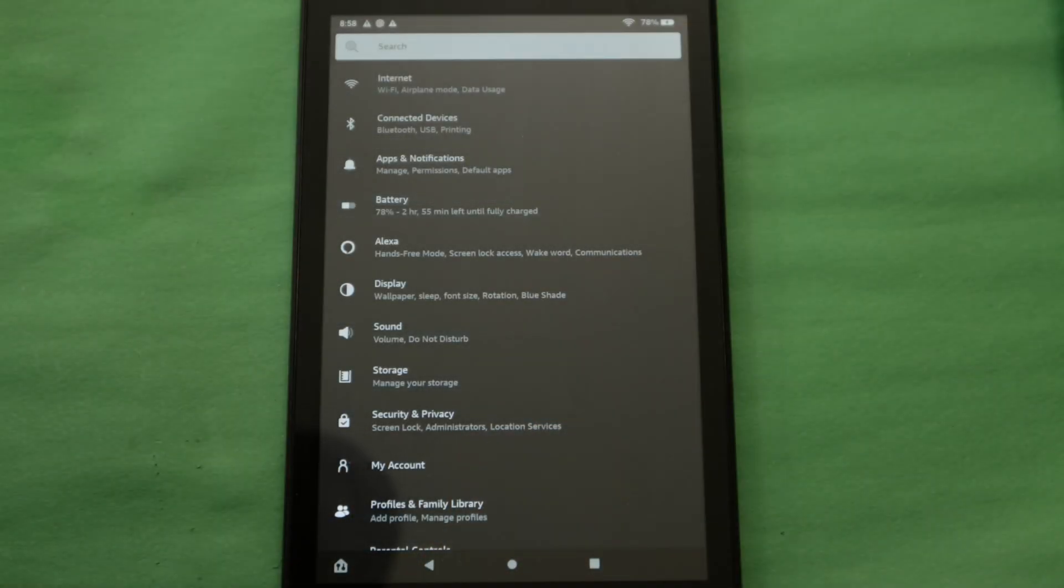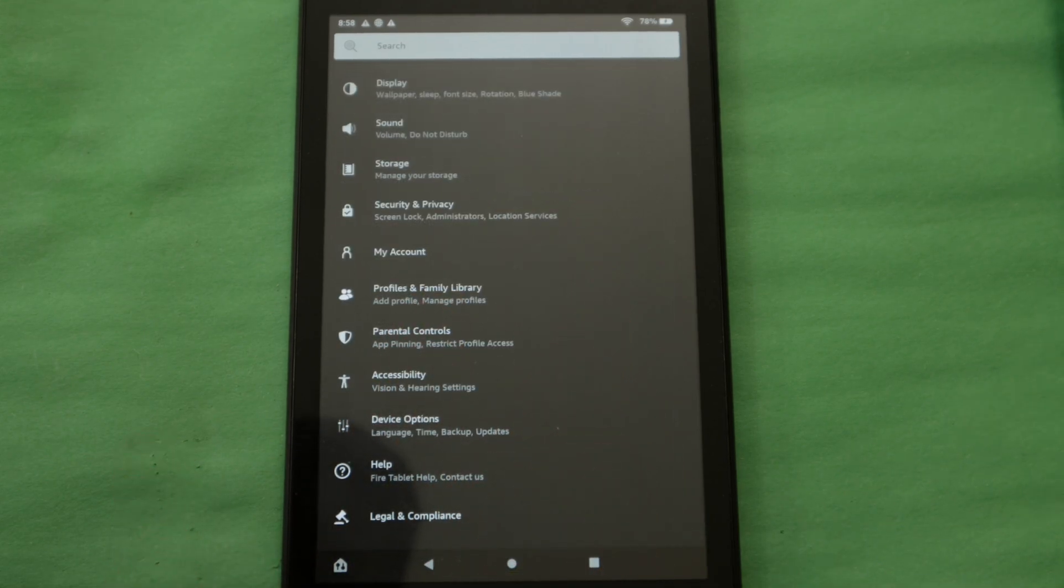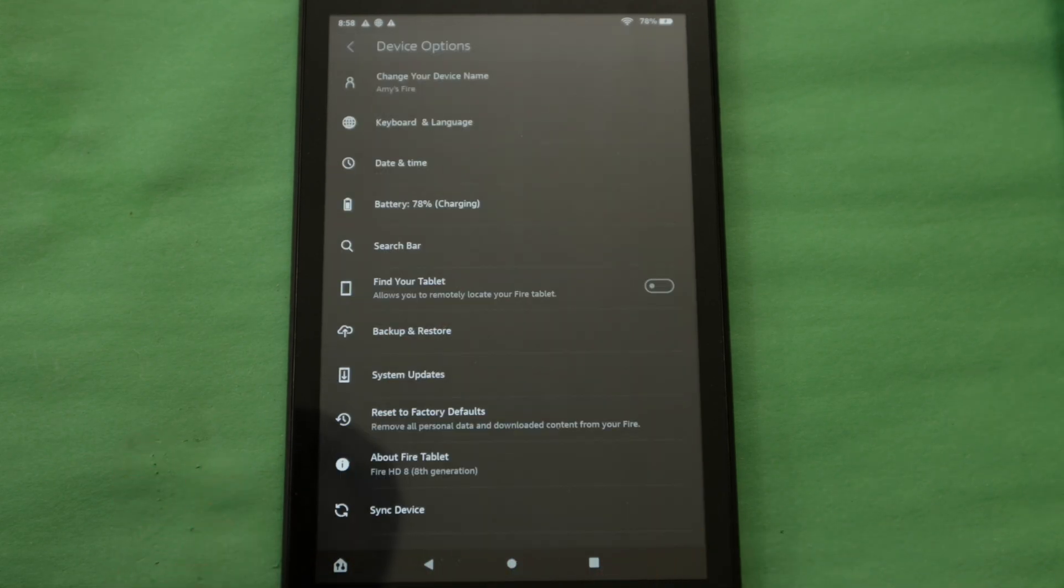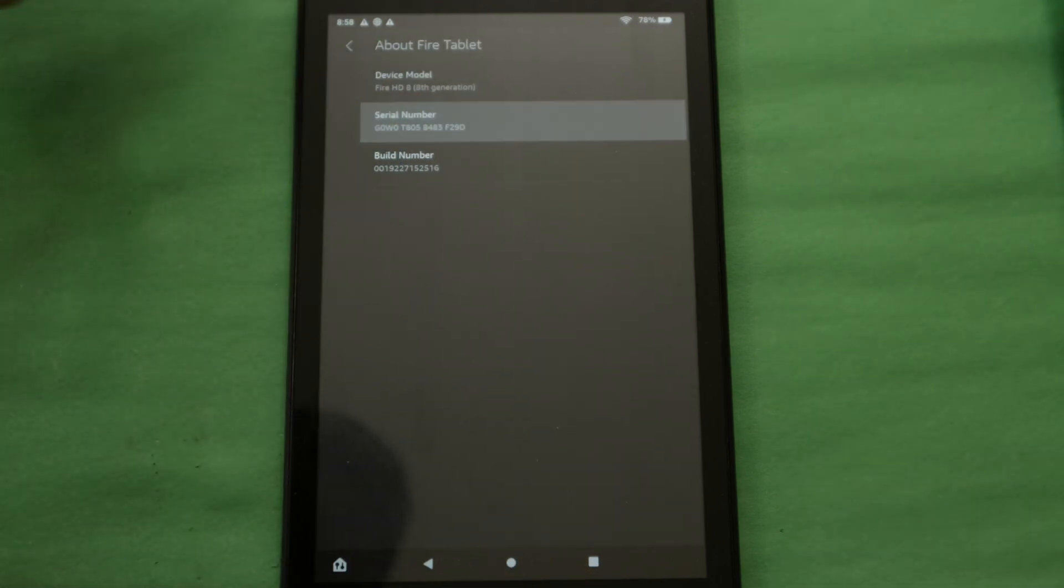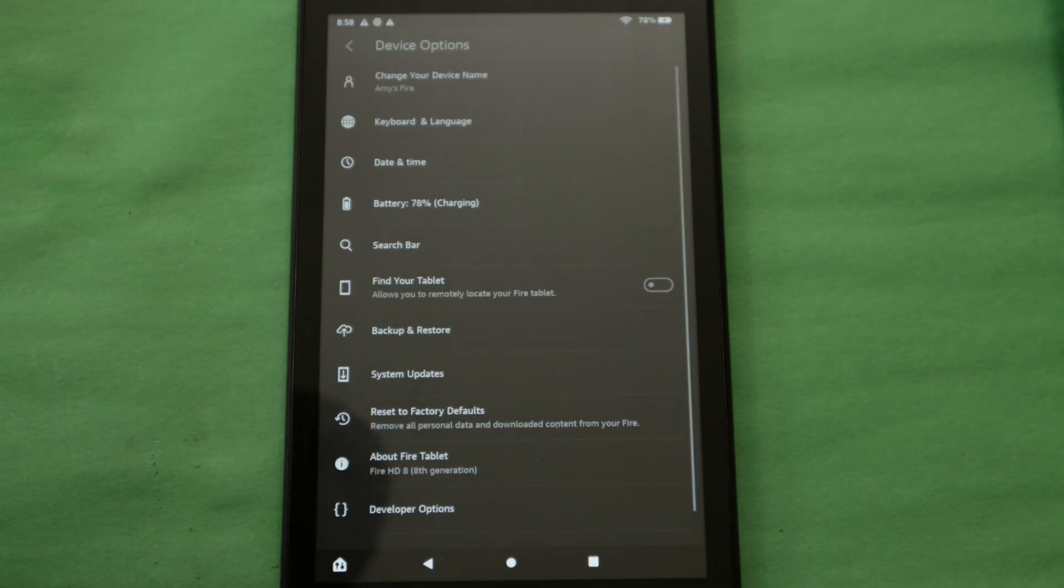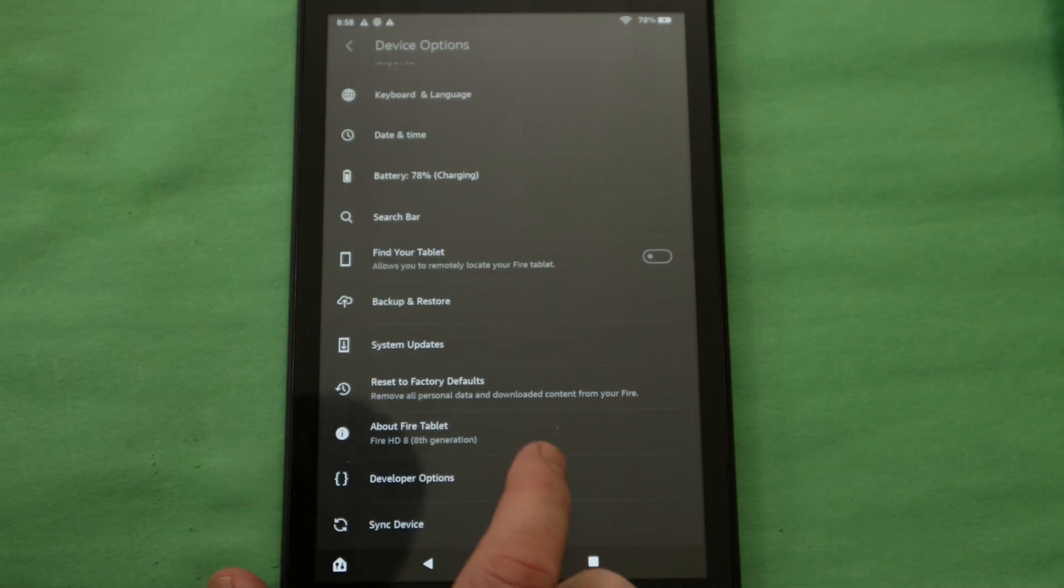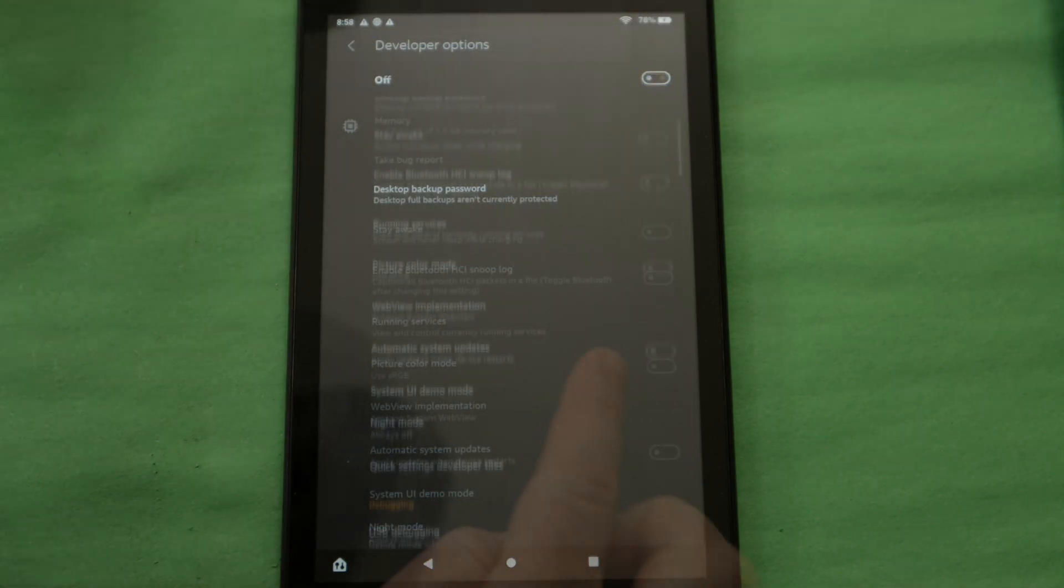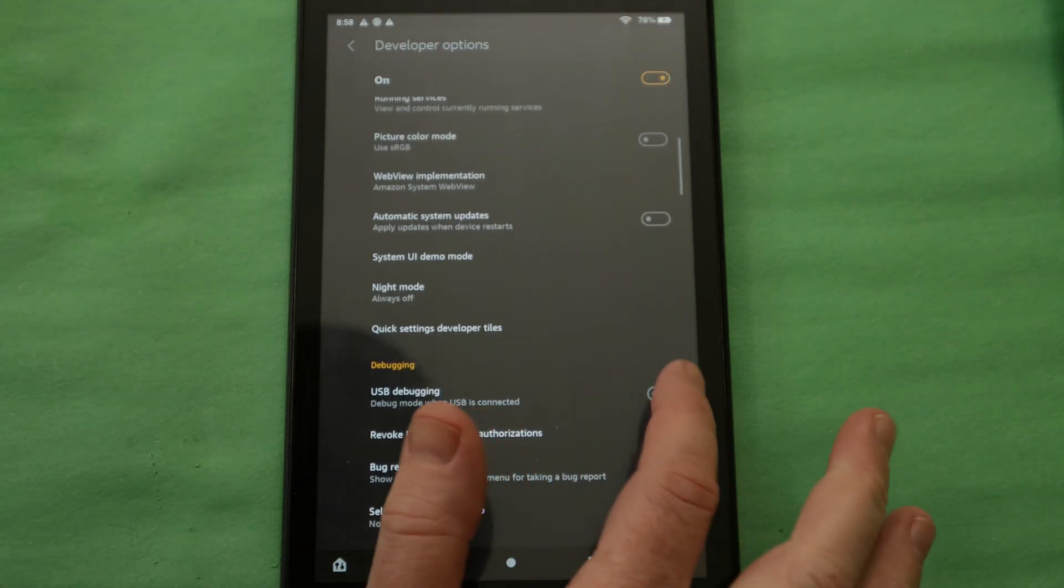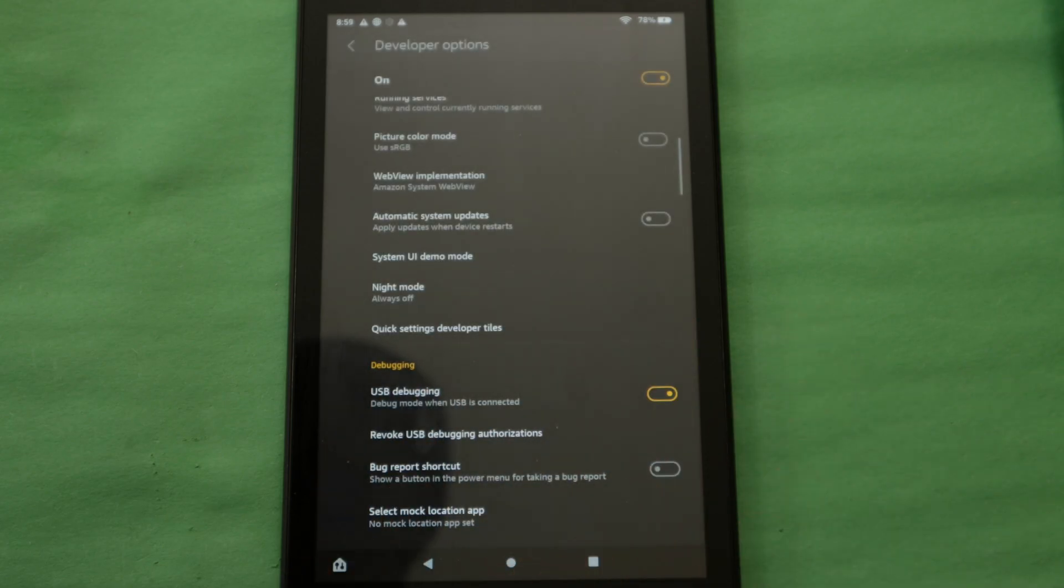The last step we need to do to your tablet to get it ready is to open up your settings one last time, scroll down to your device options and select about fire tablet. On this screen, click on serial number five times to give yourself developer access, then hit the back button and select the now accessible developer options. Turn on the developer options then scroll down until you find USB debugging and toggle it on. Make a note to turn this back off when you're done modifying the Kindle.